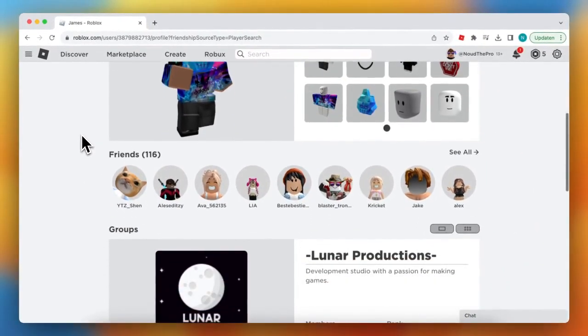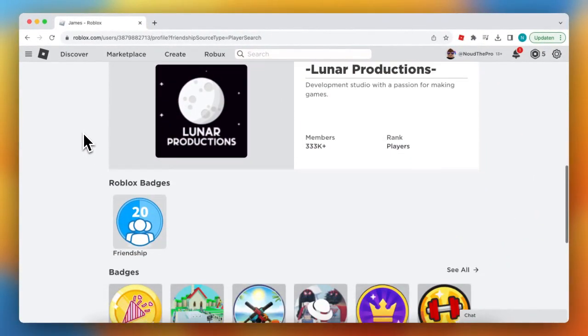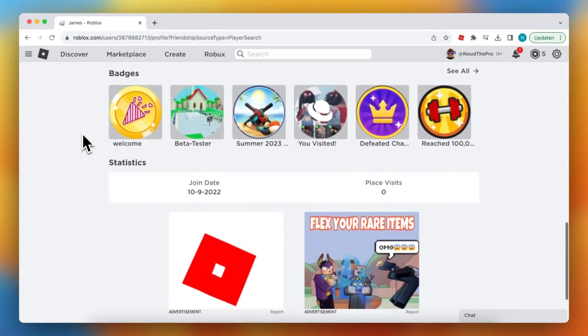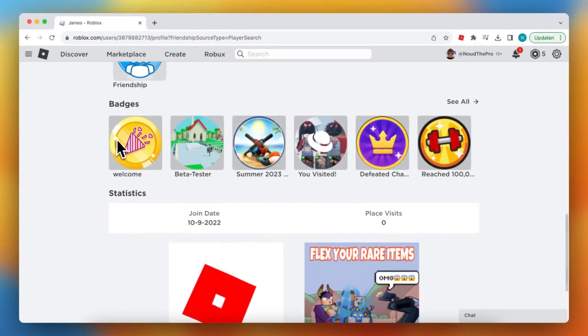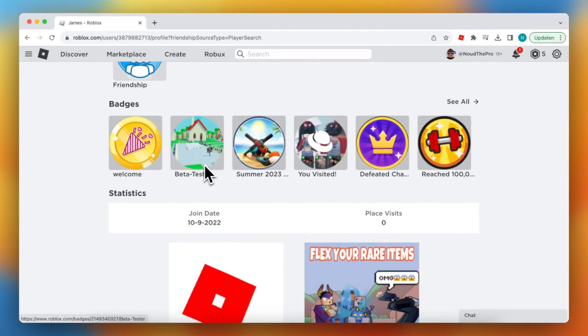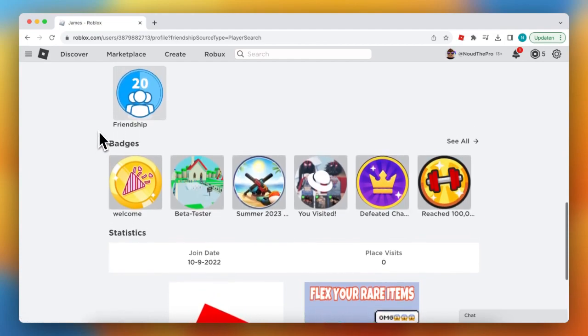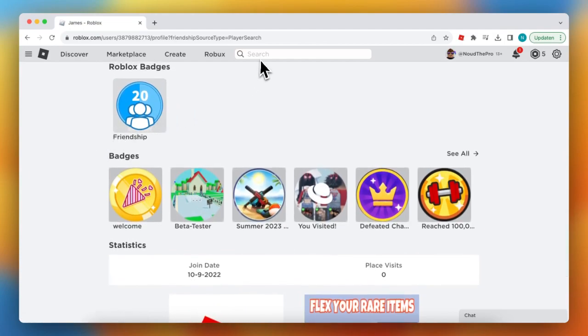Right now you need to guess which game he is playing. So you can look at his badges, for example look at this badge - which game is this? Maybe he's playing that game right now, so search for...